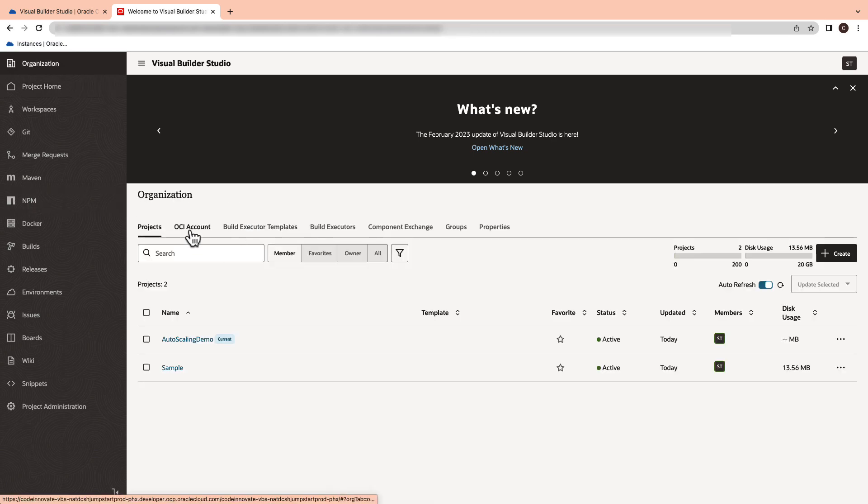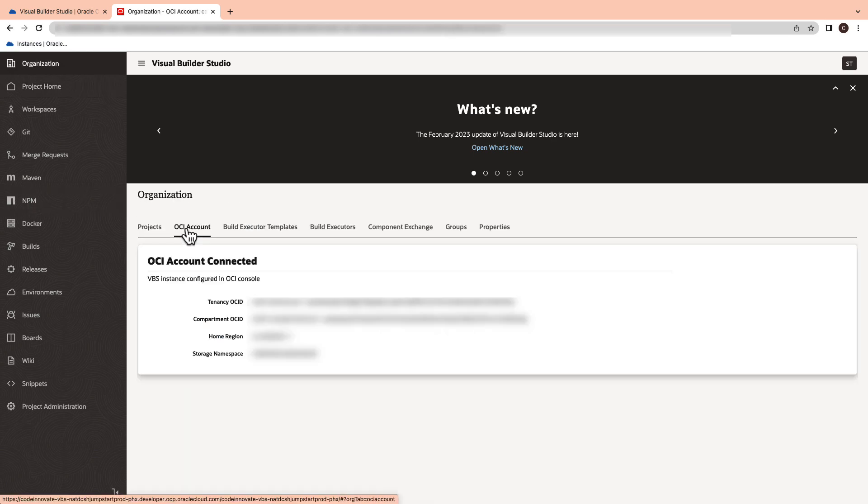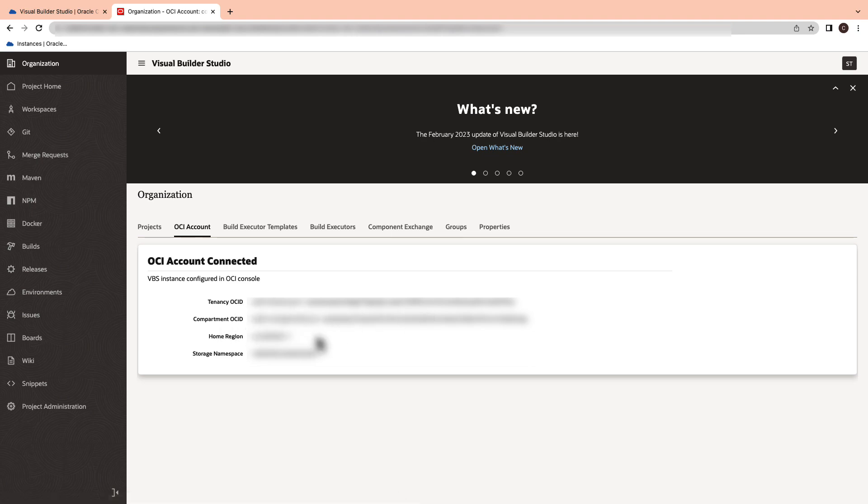In the organization tab, you need to configure the OCI account details with the tenancy OCID, compartment OCID, home region and storage namespace. This account is used to run your build executors.